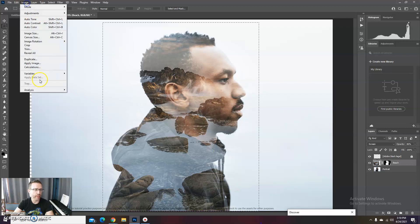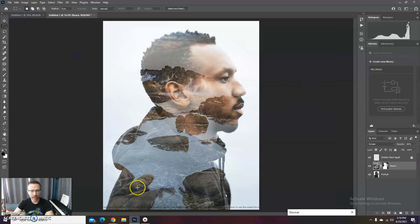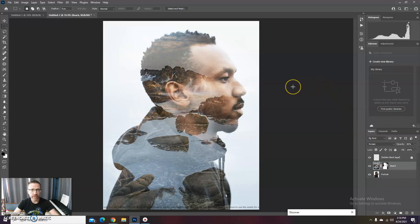And then I can save it as JPEG or save it as PSD to work on more later. There you go.